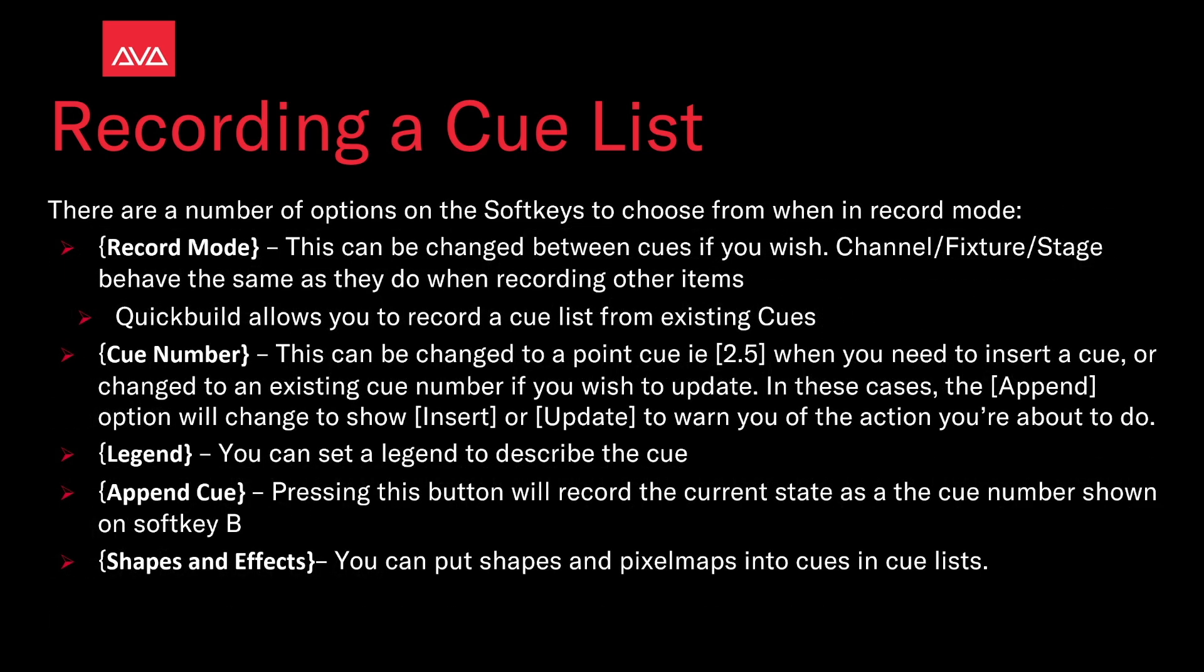There are a number of options on the soft keys to choose from when in record mode. Record mode itself, this can be changed between cues if you wish. Channel, fixture, or stage behave the same as they would when recording other items. Quick build allows you to record a cue list from pre-existing cues. Cue number, this can be changed to a point cue, i.e. 2.5 when you need to insert a cue or change to an existing cue number if you wish to update one. In these cases the append option will change to show insert or update to warn you the action you're about to do. Legend, you can set a legend to describe the cue so something more descriptive rather than cue one two three four, you know red green blue, something more descriptive.